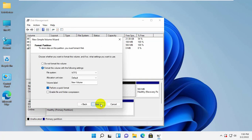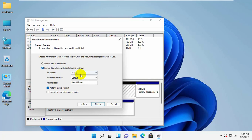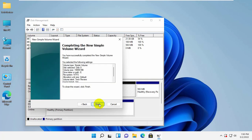Click on next. If you want, you can give a name to this new drive. Click on next. Click on finish.